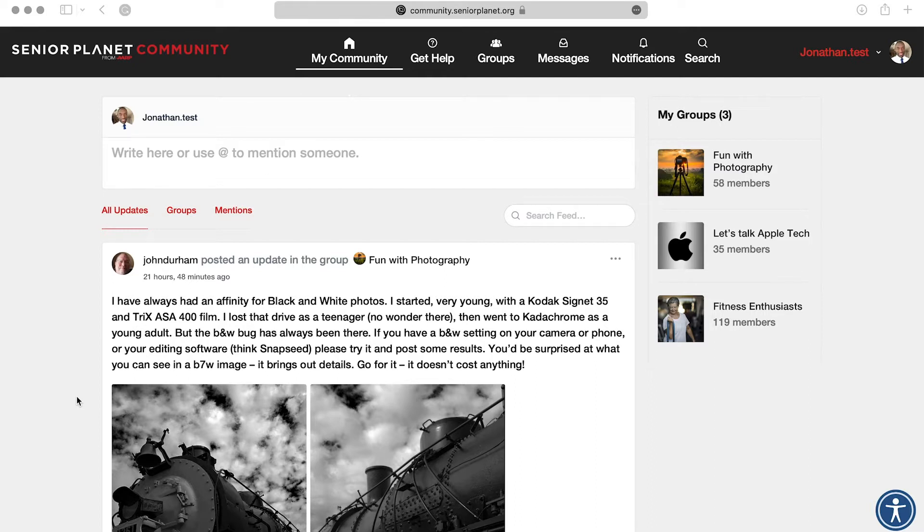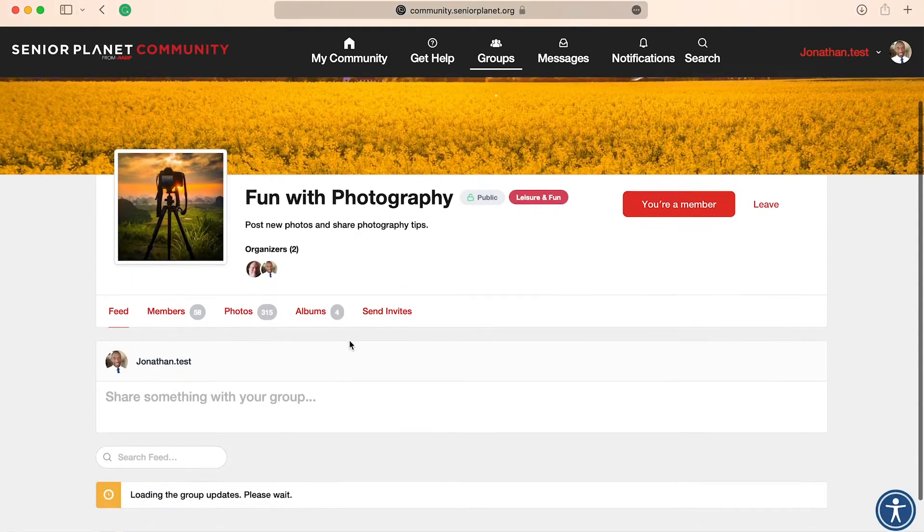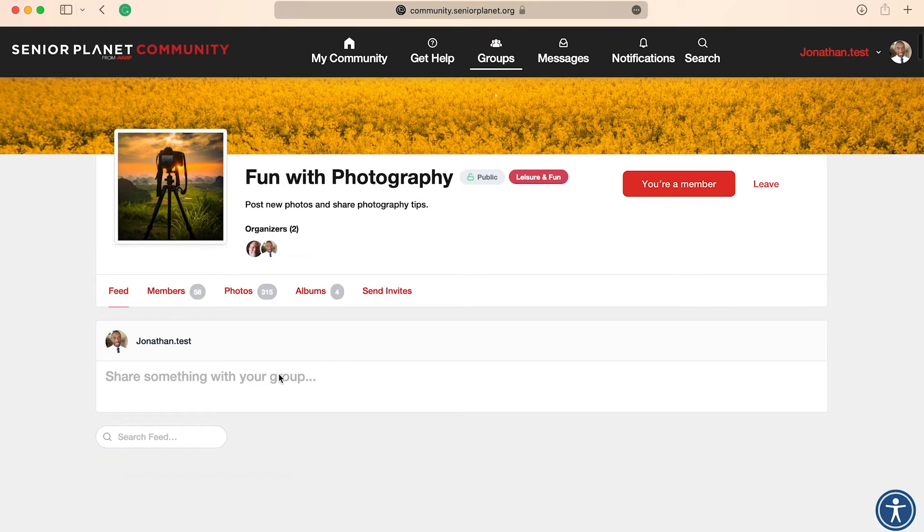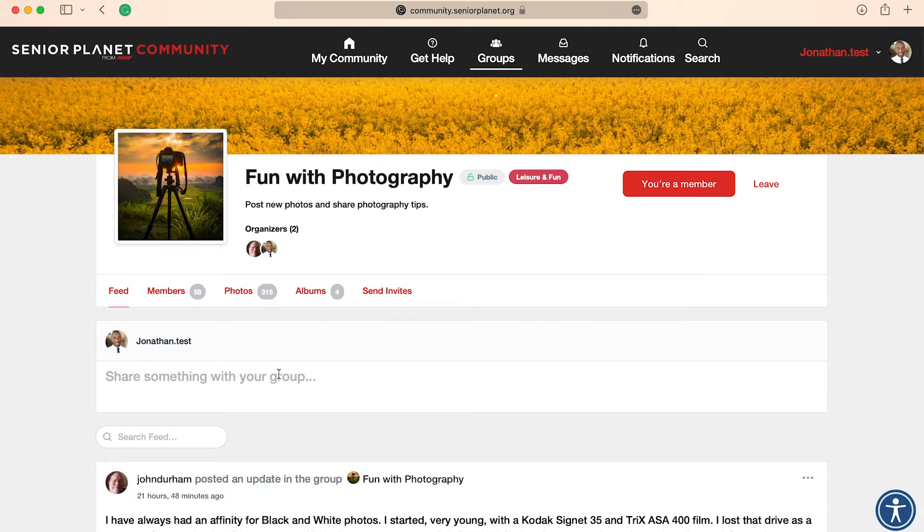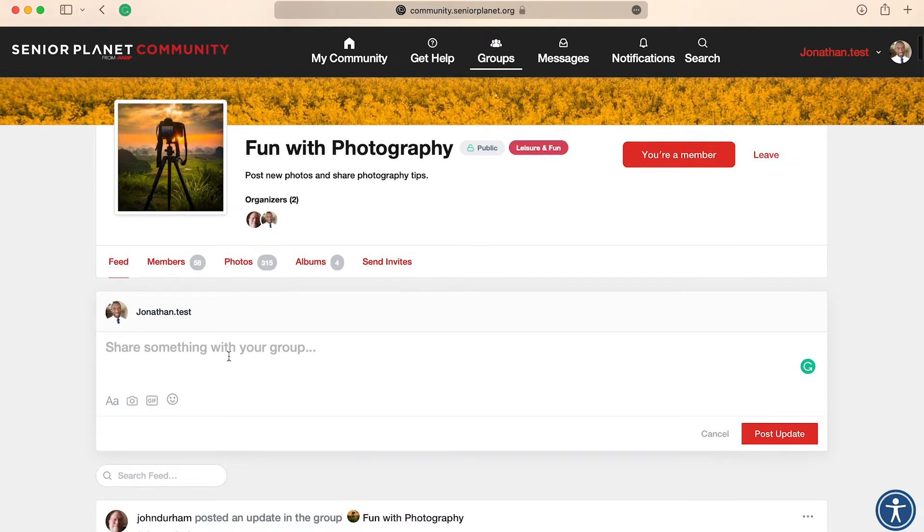To post a picture, first go to the group where you would like to post your photo in, and then locate the section for posting where it says share something with your group.